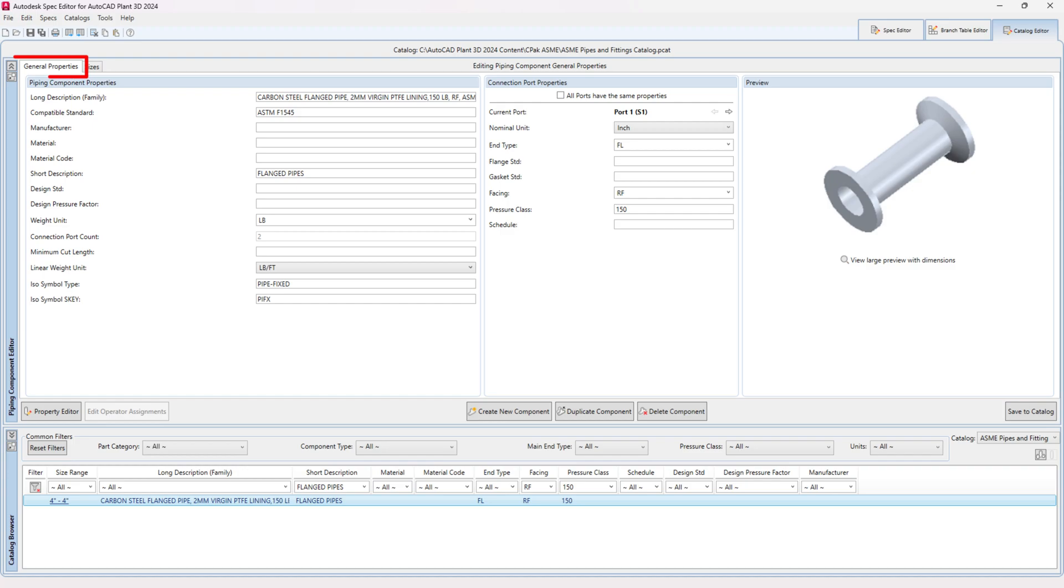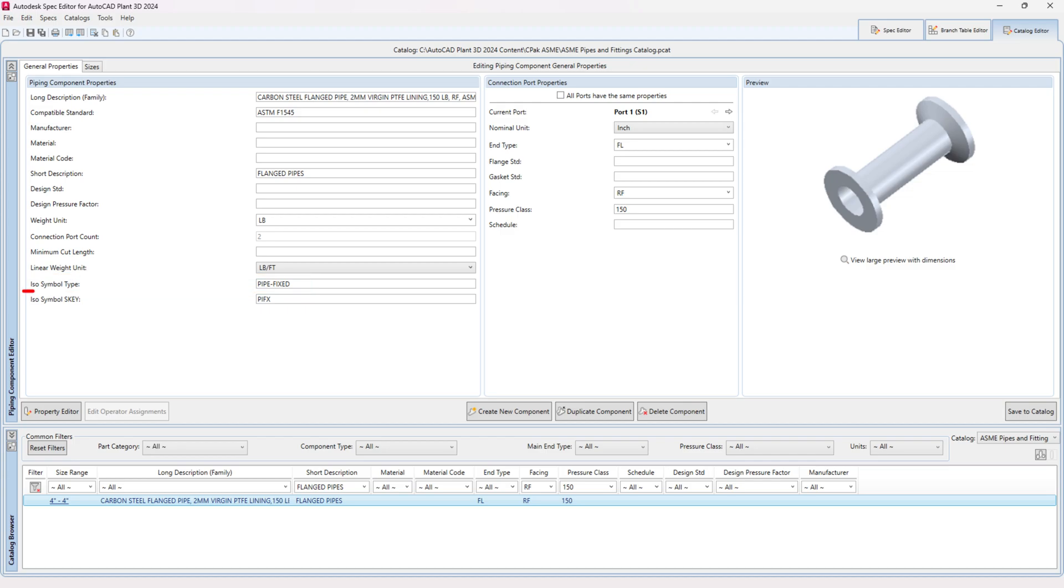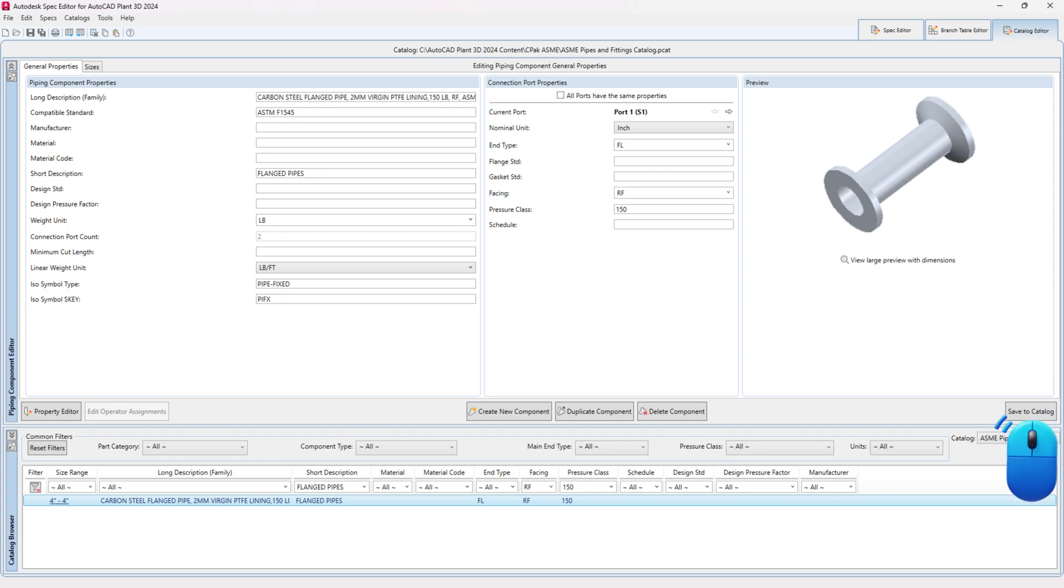In the General Properties tab, find ISO Symbol Type and enter Pipe Fixed. Next, locate ISO Symbol S key and input PIFX. Click Save to Catalog.